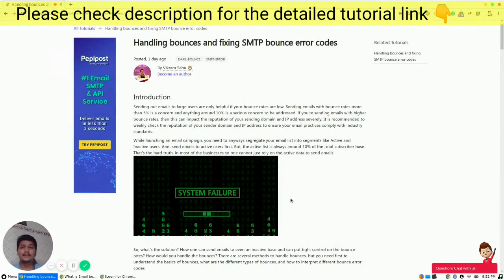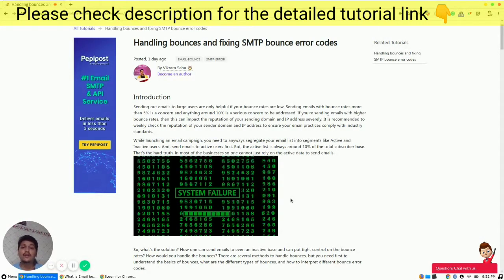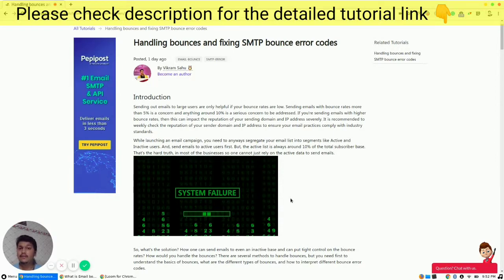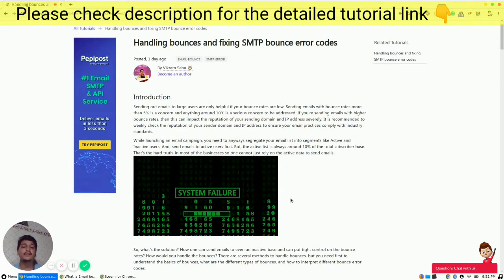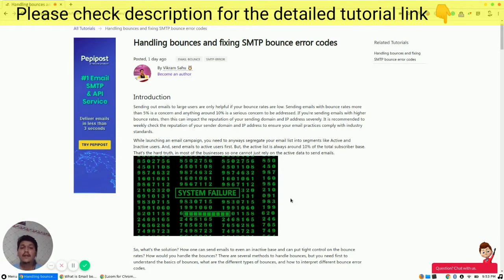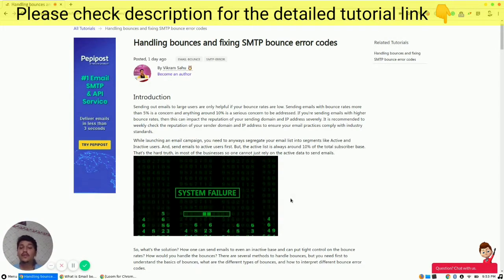Sending out email to large users is always helpful if your bounce rates are low. But sending emails with a bounce rate more than 5% is a concern, and if this 5% increases to 10%, then this is a serious concern and it needs to be addressed as soon as possible. If you're sending emails with higher bounce rates, this can impact your domain reputation and IP addresses. It is recommended to weekly check the reputation of your sender domain and IP address to ensure your email practices comply with industry standards.